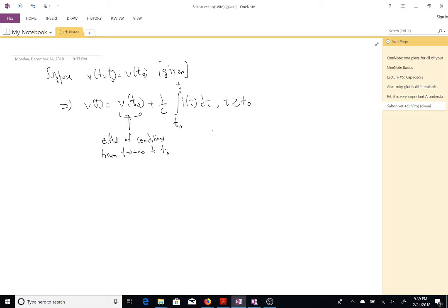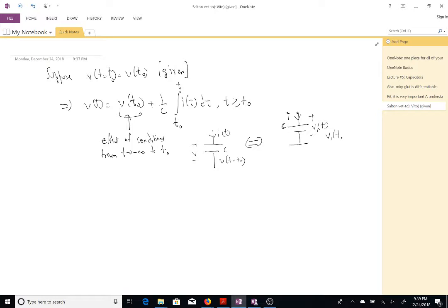In circuit terms, if you have a current source i(t) connected with a capacitor C where v(t-naught) is given, this is equivalent to a circuit with a capacitor in series with an independent voltage source representing v-naught, where the initial capacitor voltage is zero. The voltage source incorporates the initial condition, and the voltage across the capacitor is measured across terminals a-b.